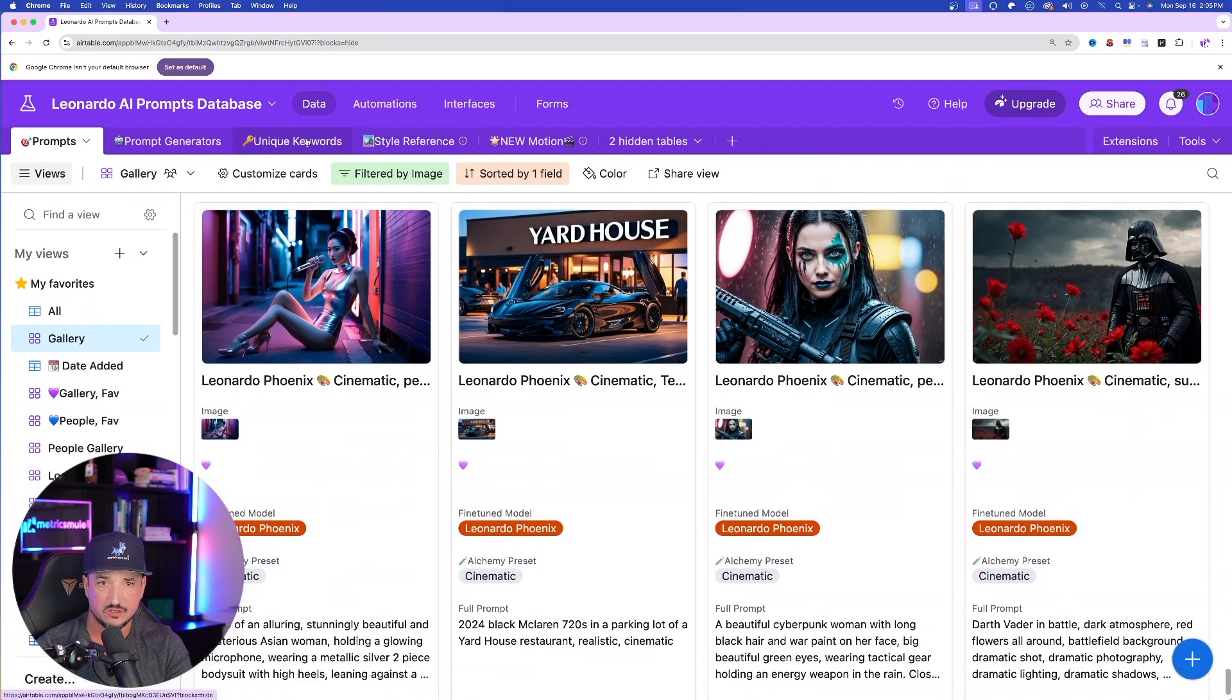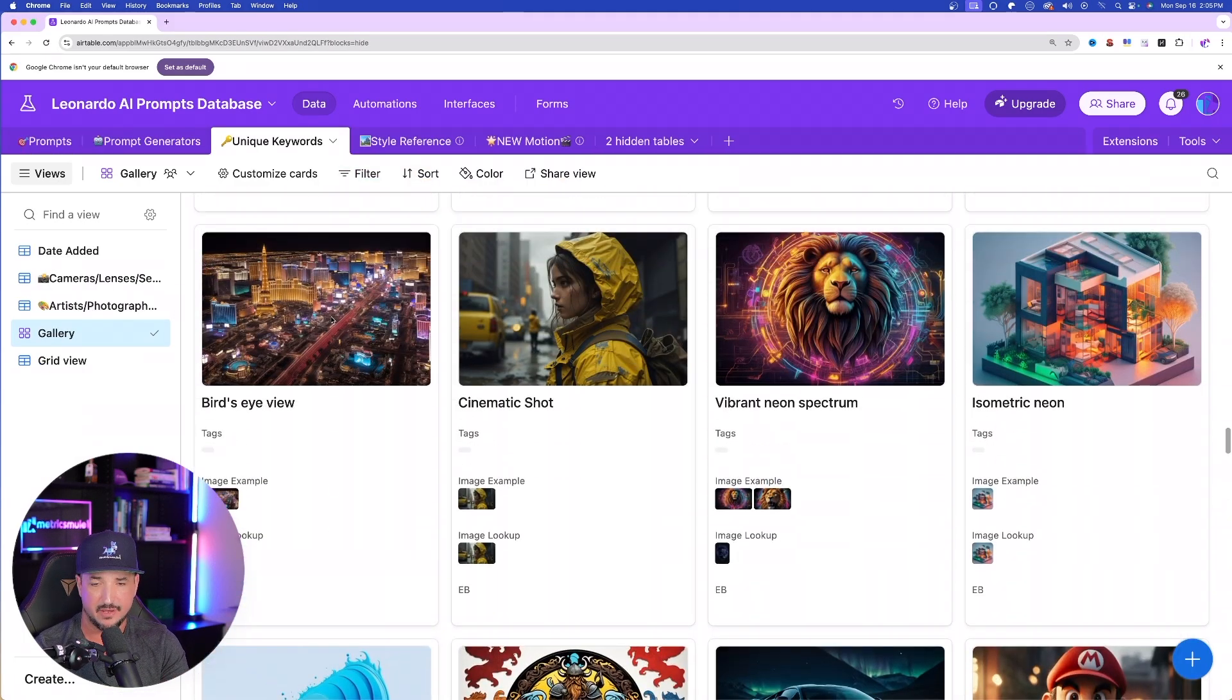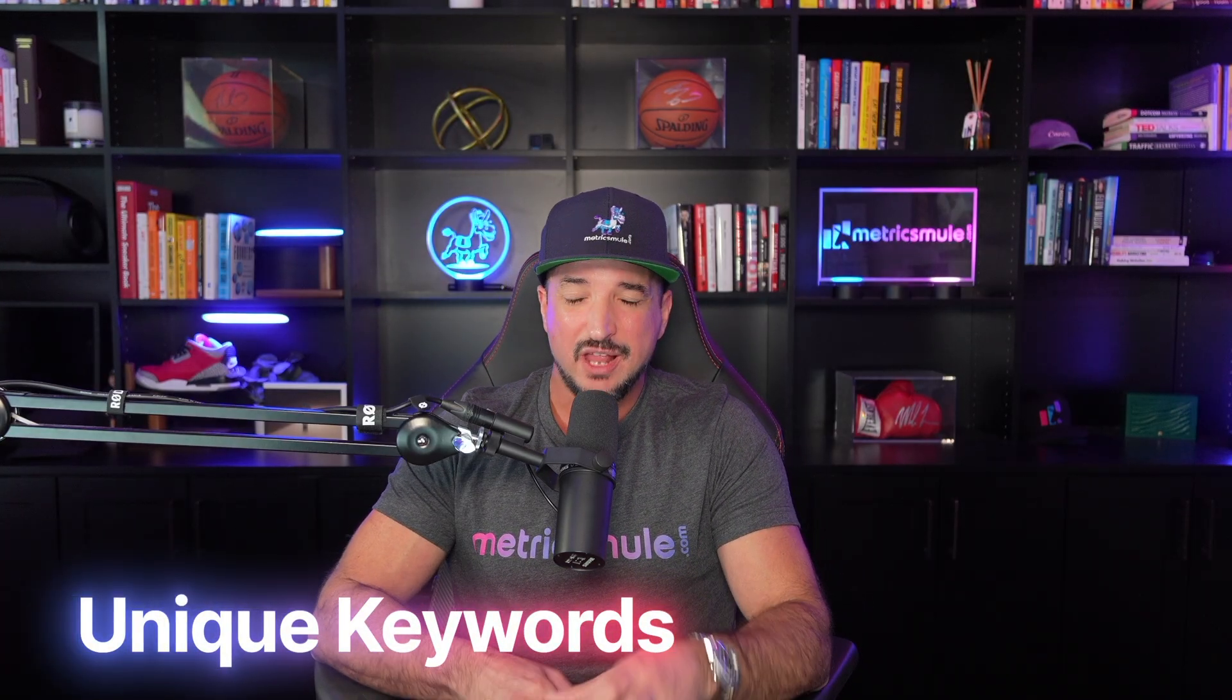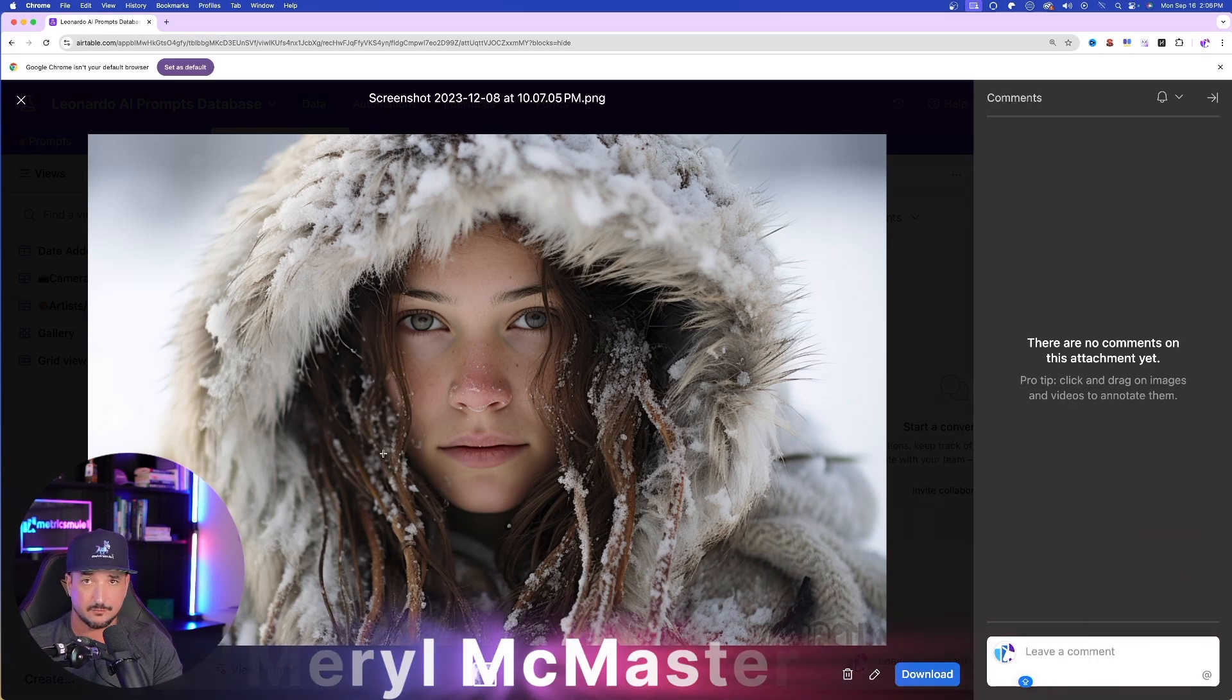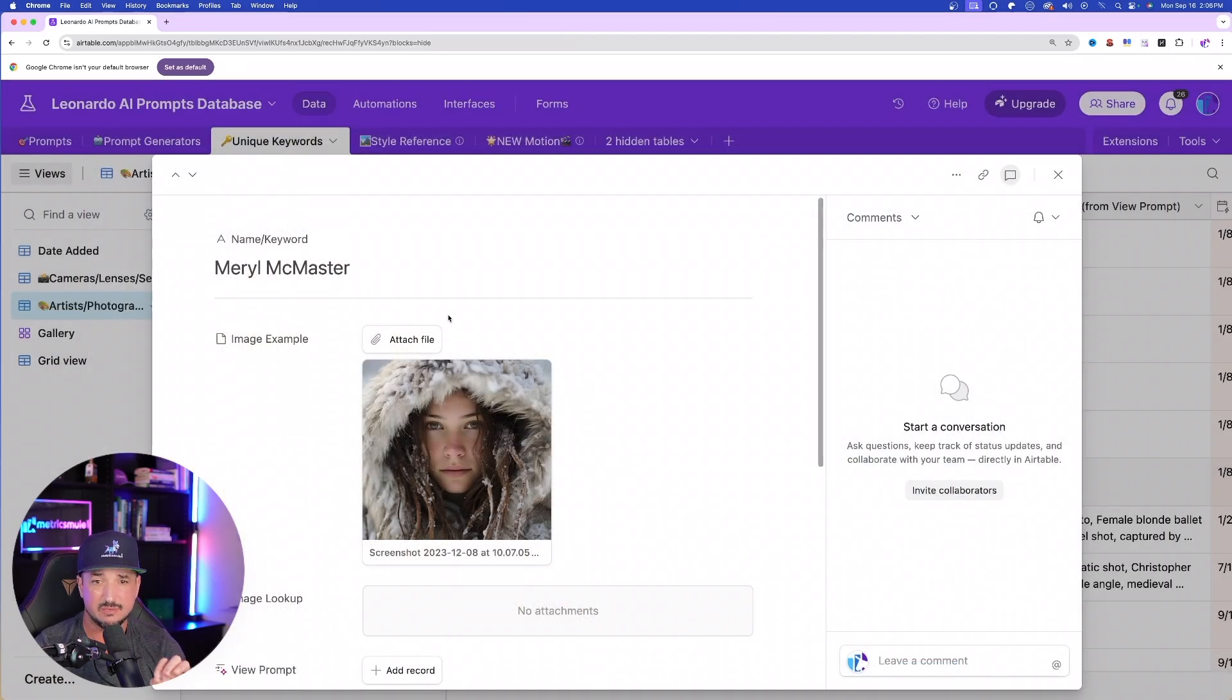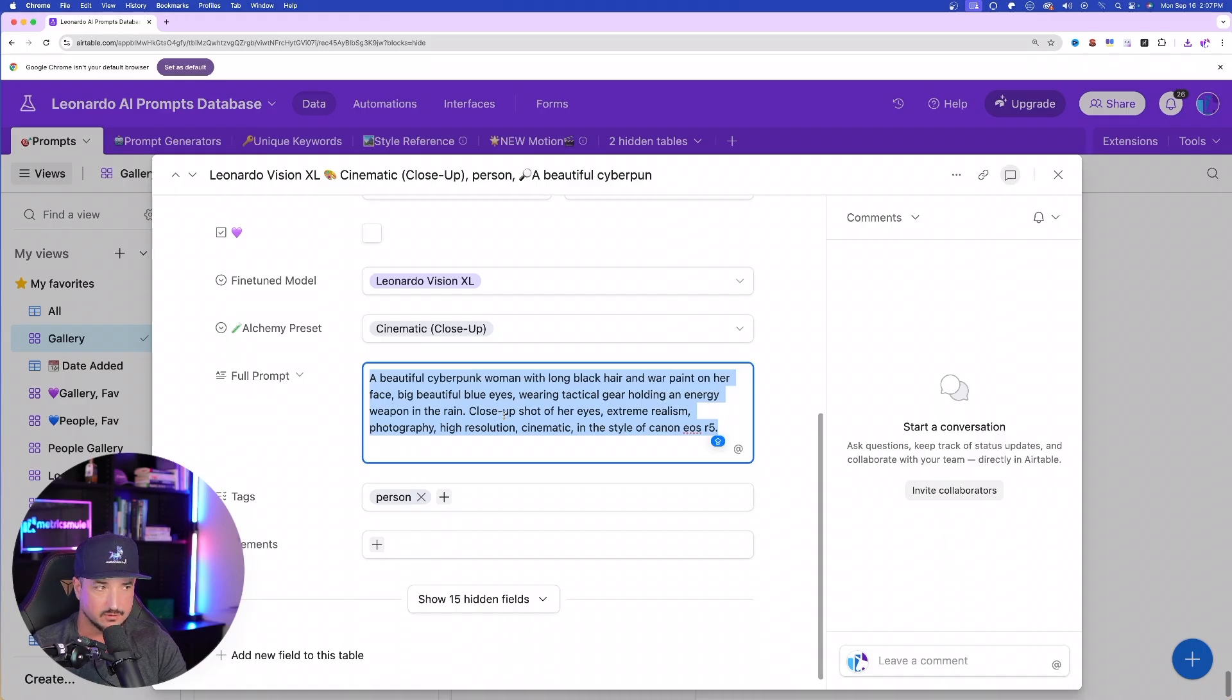If I come over here to this tab called Unique Keywords, this is what is going to be so imperative and helpful in really getting those very standout and unique sort of images. When I use this specific photographer's name, Meryl McAster, I'm going to get images that resemble this one right here, and these are going to be perfect for upscaling. But to start, let's go ahead and duplicate and make this image right here and simply copy this whole entire prompt.